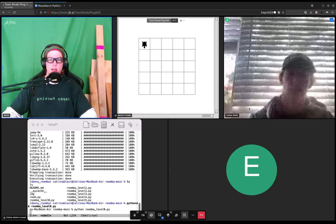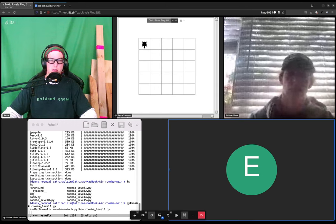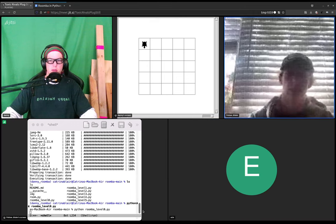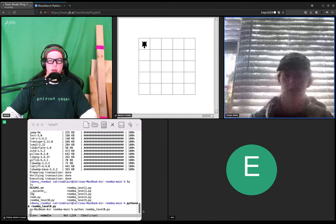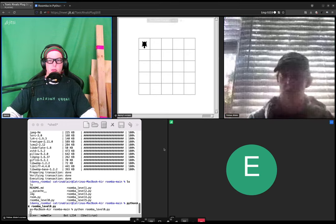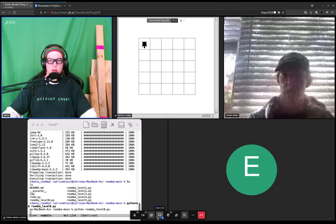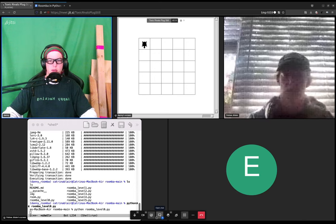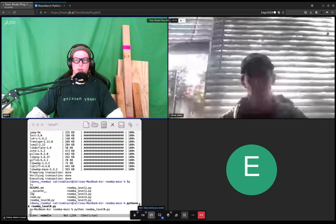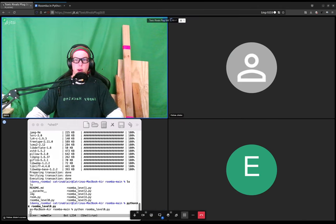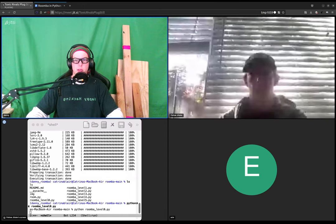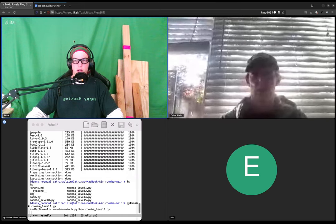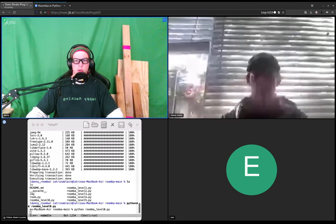But we want to try to make—remember when we did the Roomba algorithm last time? We want to make the turtle go across every single square at least once.